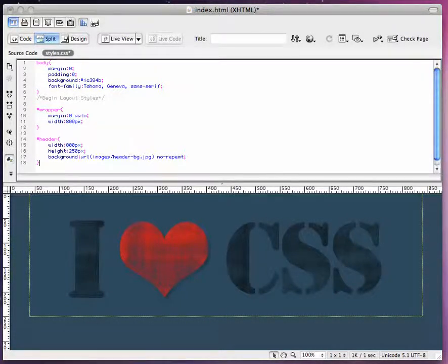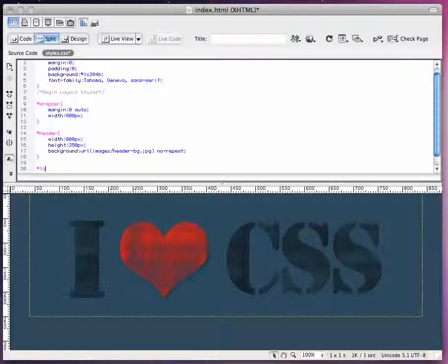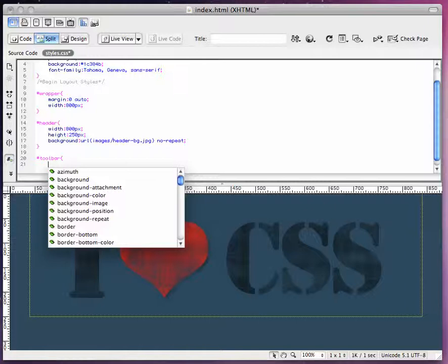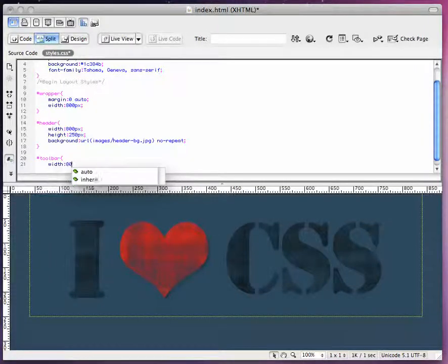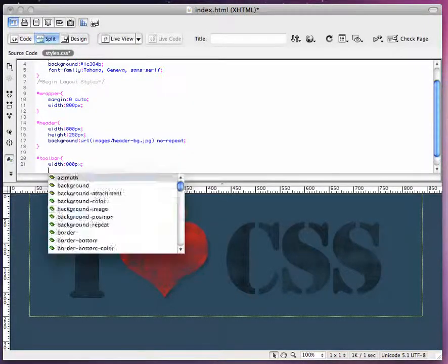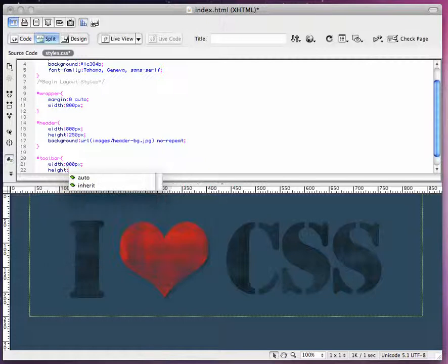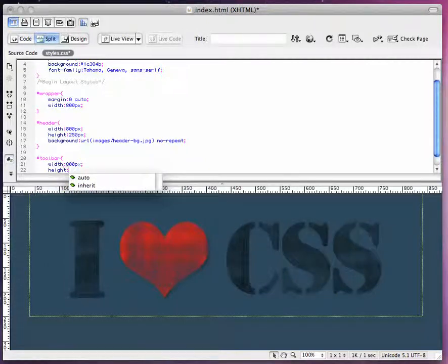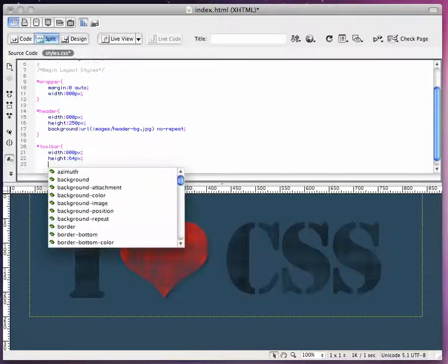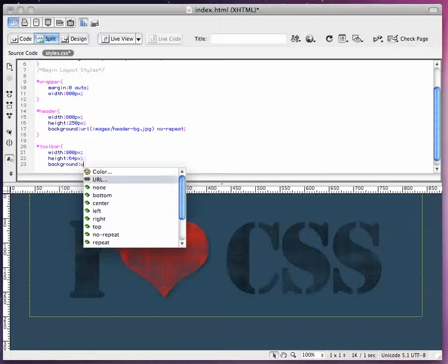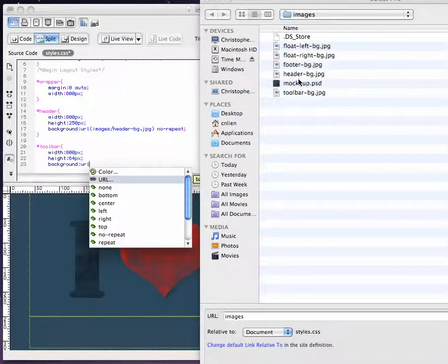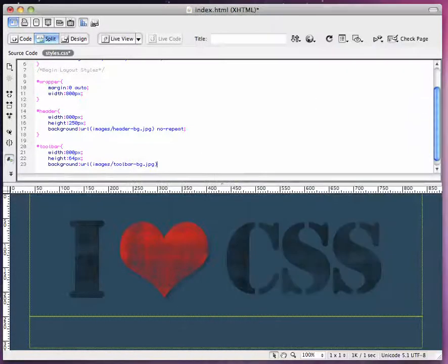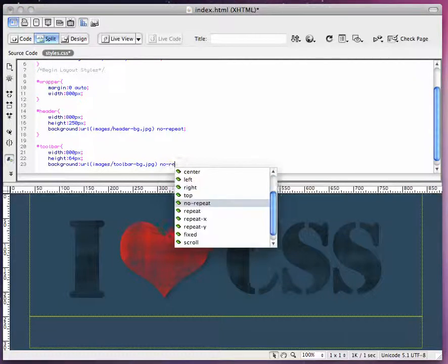Next thing we're going to do is that toolbar thing I had you guys add at the beginning. We are going to set the div for that. So it's going to be pound sign toolbar, width is obviously going to be 800 pixels. The height for my toolbar is 64 pixels. Same thing as the last one, background URL, toolbar here, no repeat.